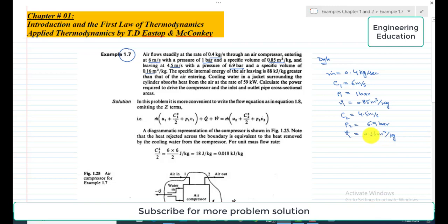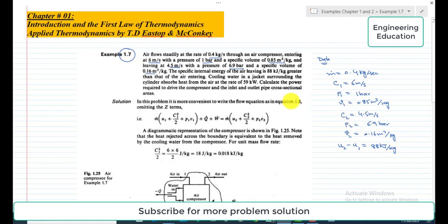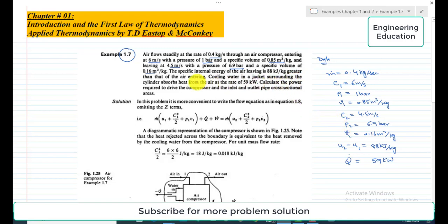The specific internal energy of the air leaving is 88 kJ/kg greater than that of the air entering, so u2 minus u1 equals 88 kJ/kg. Cooling water in a jacket surrounding the cylinder absorbs heat from the air at the rate of 59 kilowatts, so Q-dot equals 59 kW.